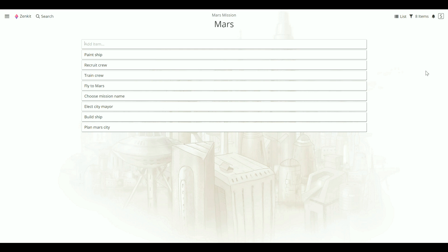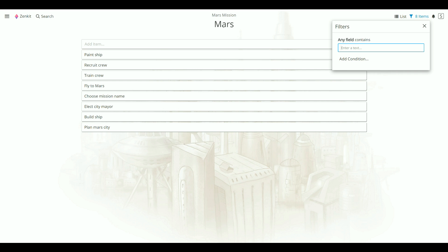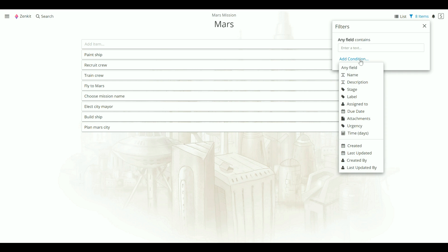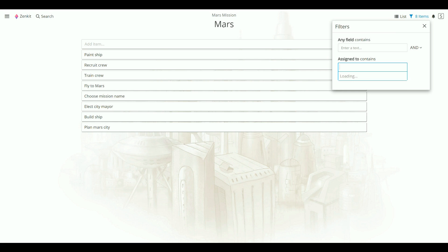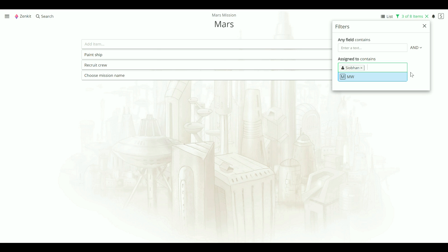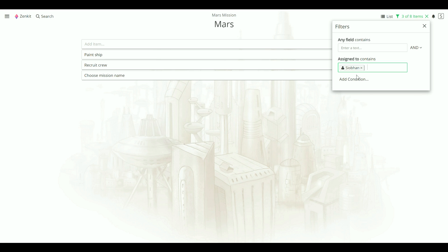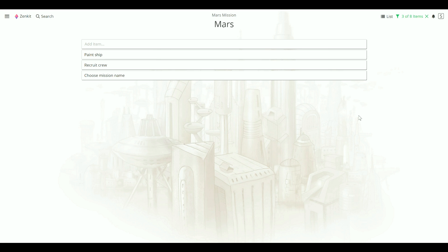For example, you could use it as a really simple personal to-do list within your project. Just use the filter to find tasks that are assigned only to you. It's that simple.